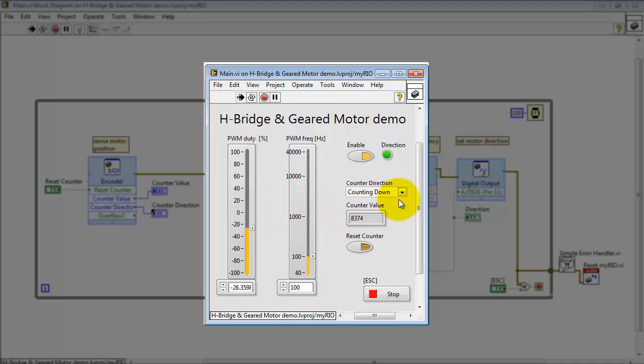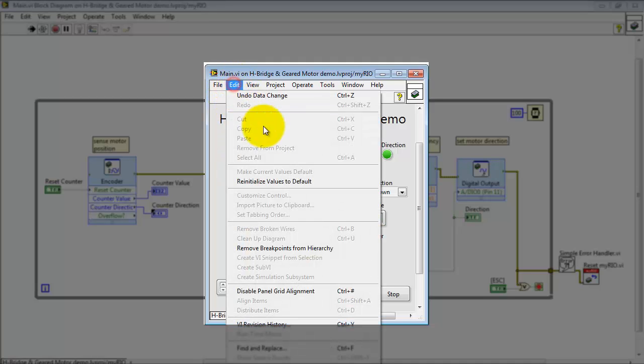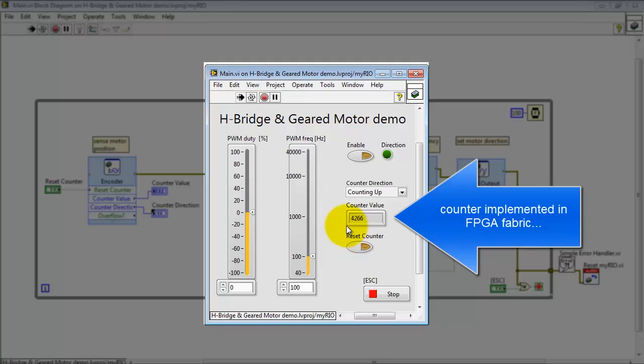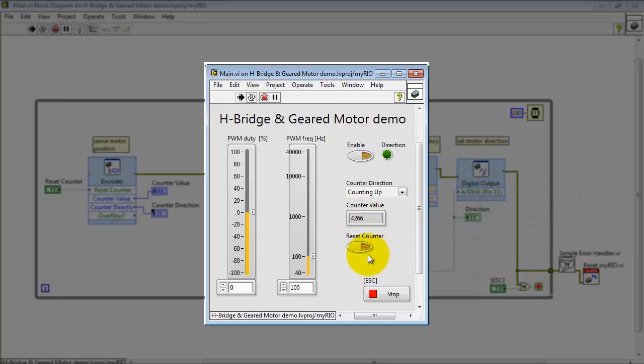Bring it the other direction to reverse the direction of the motor. We see it's now counting down. I'd like to point out that if you get the front panel values back to defaults, the counter value persists because the counter is implemented in the FPGA fabric directly.